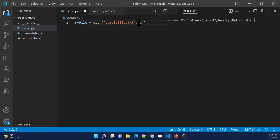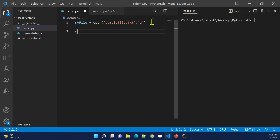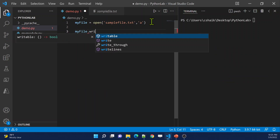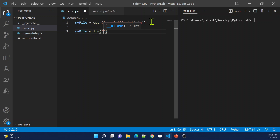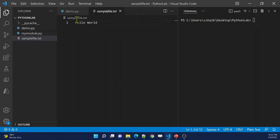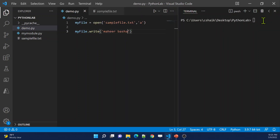I am opening that file using mode A, meaning I am opening it to append content to it. On the file object, I can use the write method and pass the content — maybe I want to write 'mahirbhasa'. Let me save these changes. Right now the text file contains only 'hello world'. Now let me execute this code. The code executed successfully.